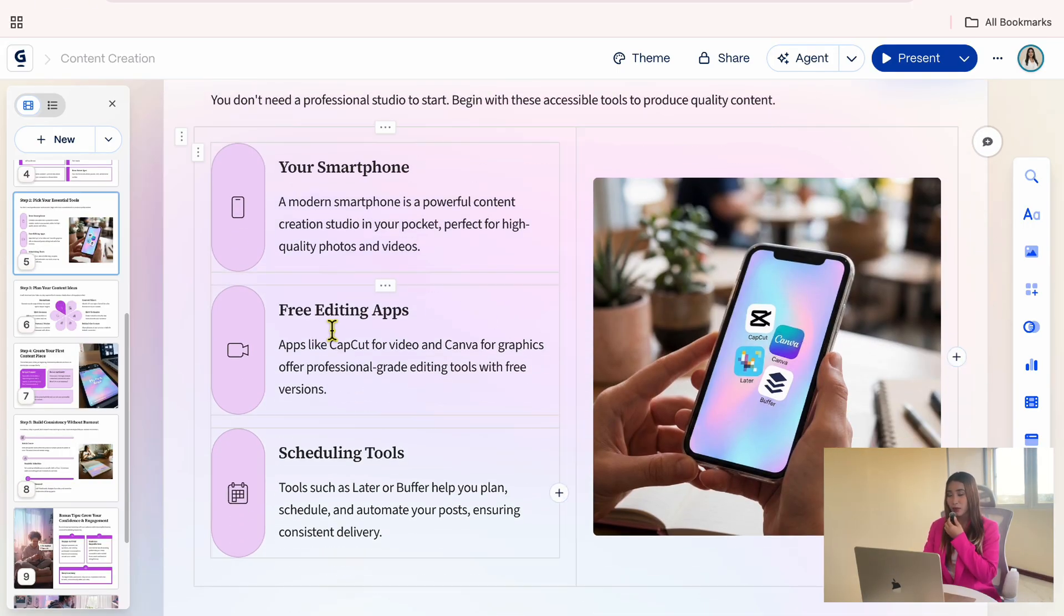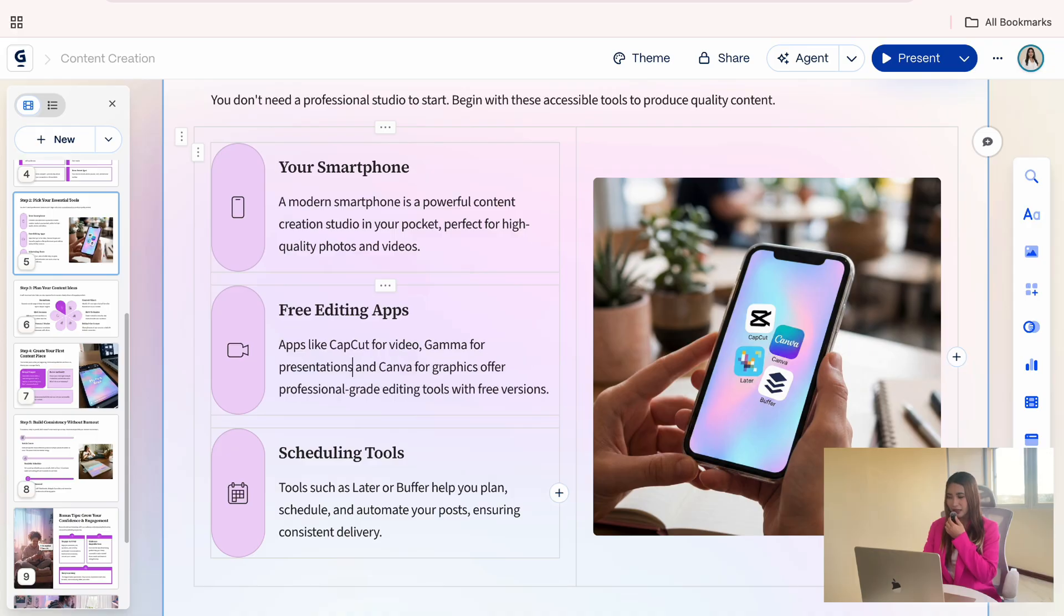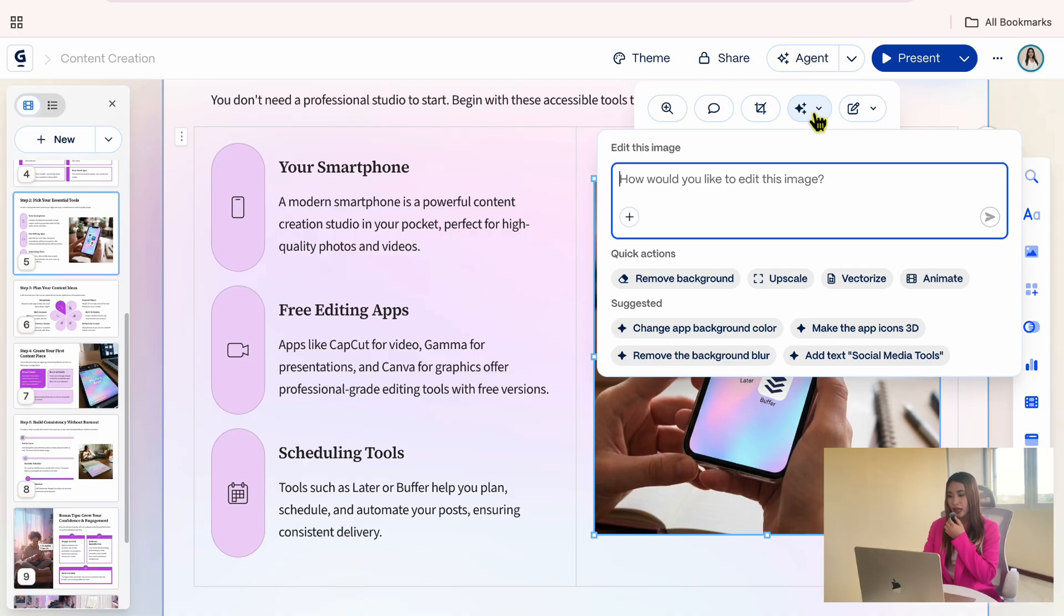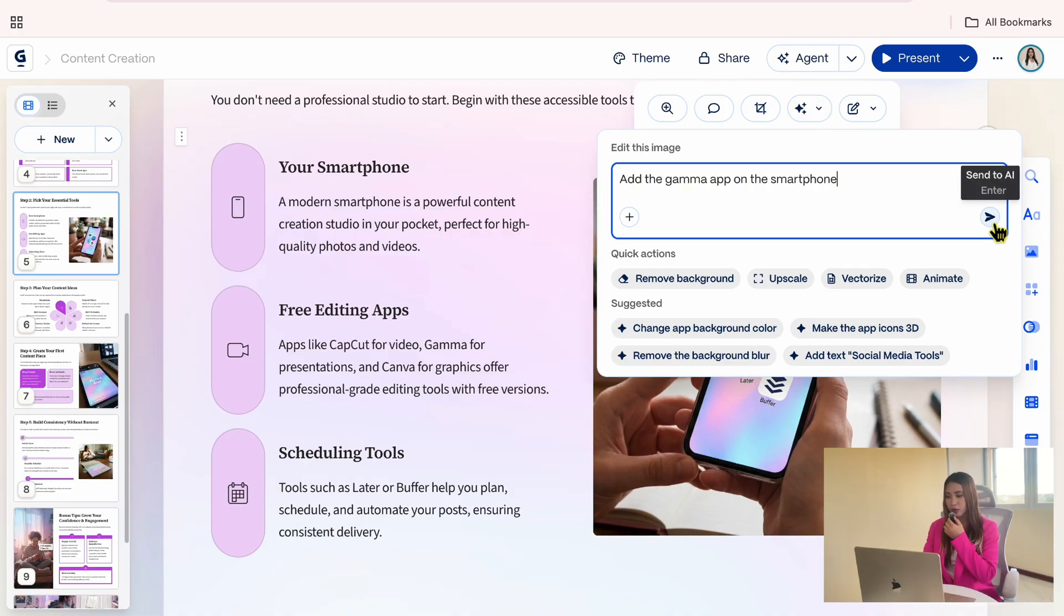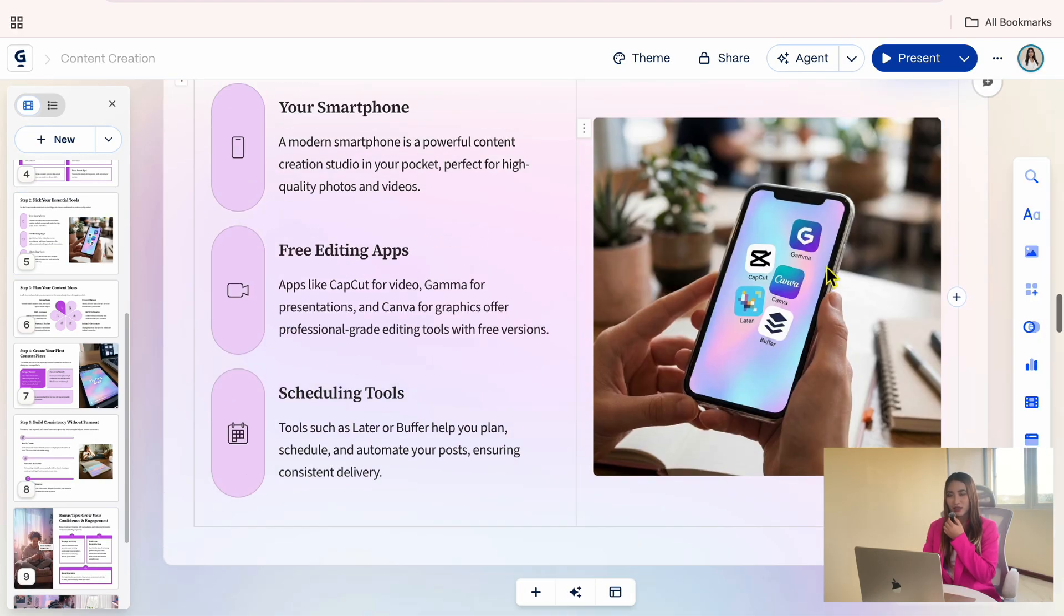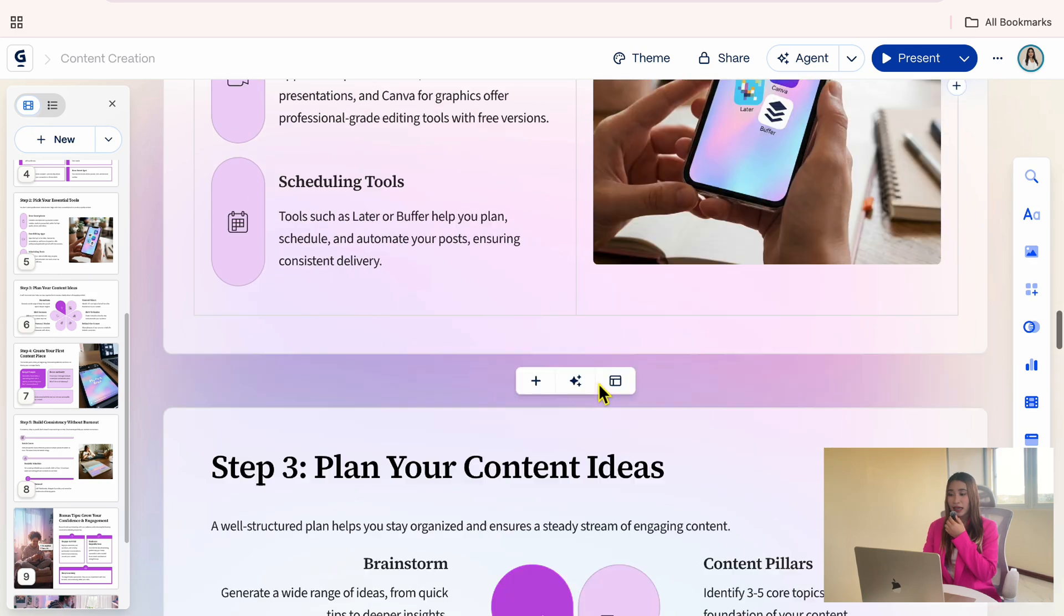Under Essential Tools for Content Creation, I want to include Gemma for Presentations. I will type that in, and then update the image so it stays visually consistent. I will ask AI to add the Gemma app to the phone screen, and now it matches the content on the slide.